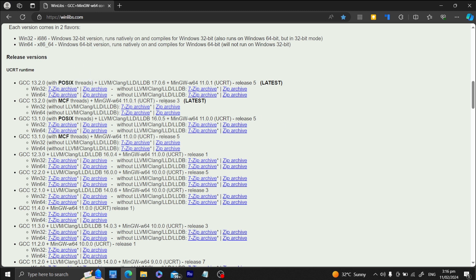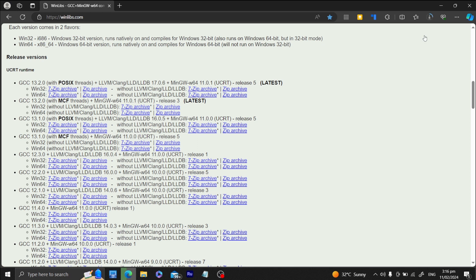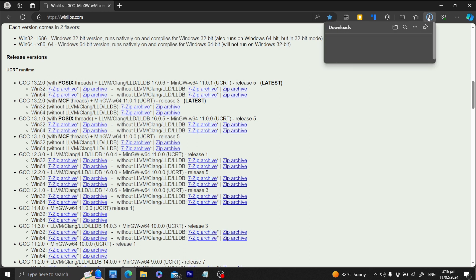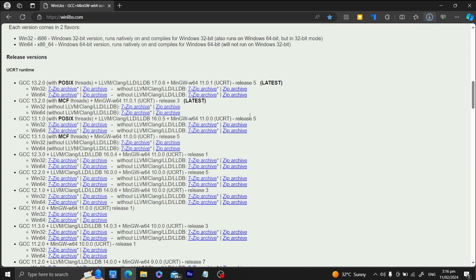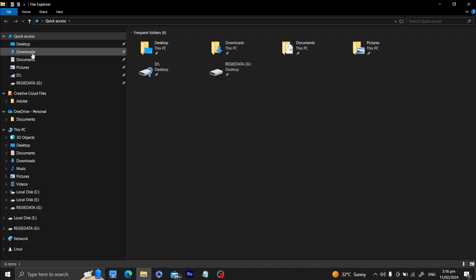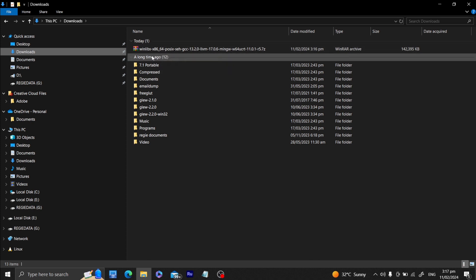I'll be downloading the POSIX threads version. You could also get other compiler types like LLVM Clang, but let's just download the Windows 64-bit version. It's downloading now and it's complete — 139 MB. Now that we're done downloading the compiler, let's go to our downloads directory. You would see here a zip file containing our WinLibs compiler.